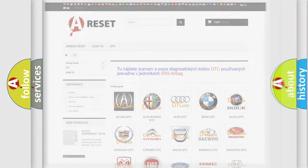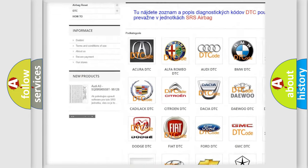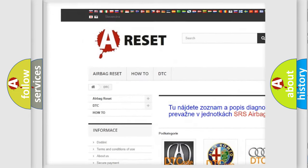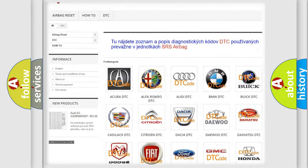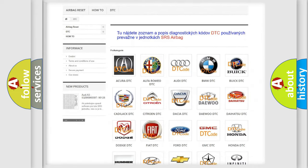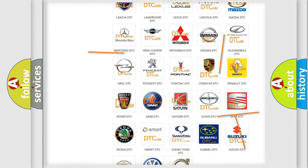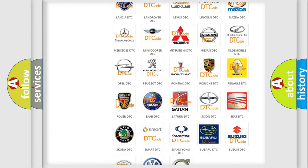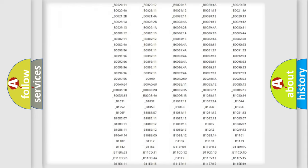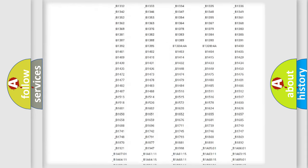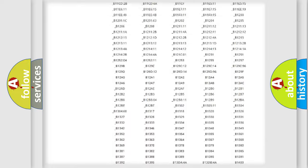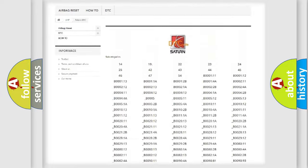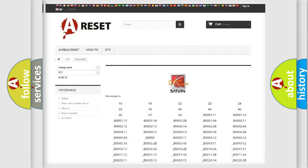Our website airbagreset.sk produces useful videos for you. You do not have to go through the OBD2 protocol anymore to know how to troubleshoot any car breakdown. You will find all the diagnostic codes that can be diagnosed in Saturn vehicles, and many other useful things.